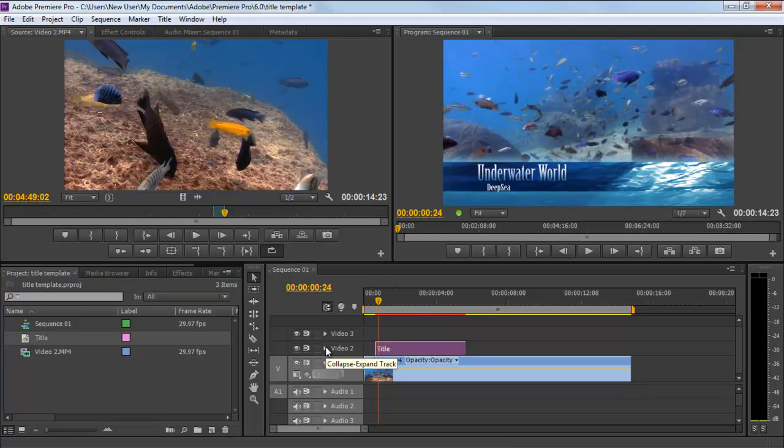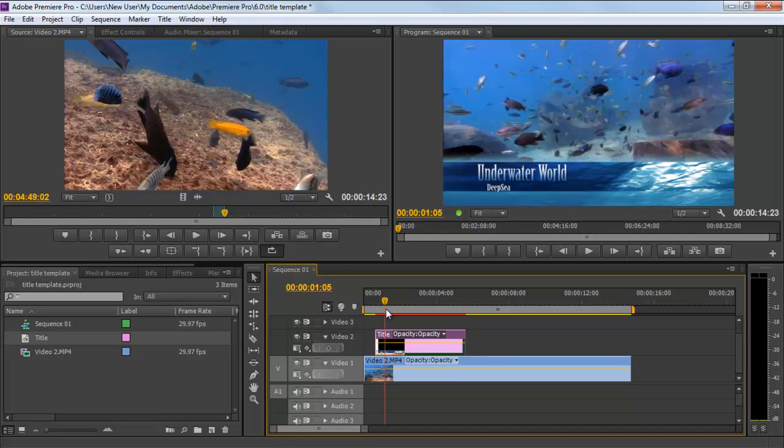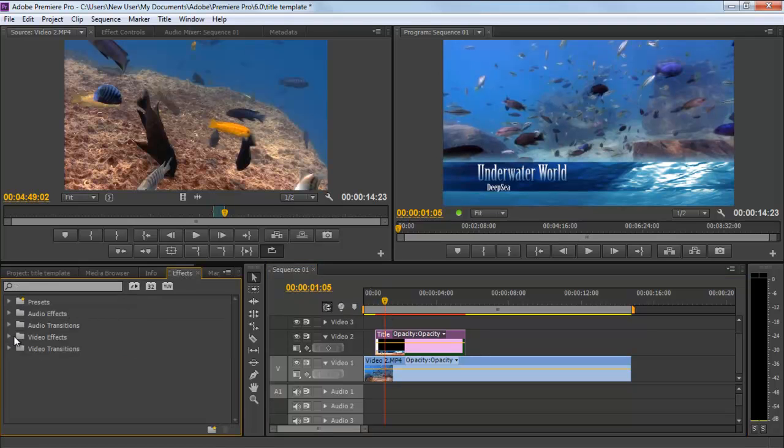Apply the Solarize In and Out effect from the Video Effects presets, through which your text layer will be animated.